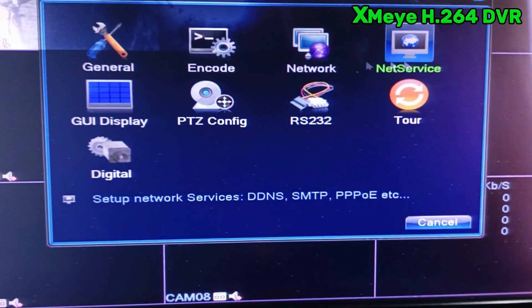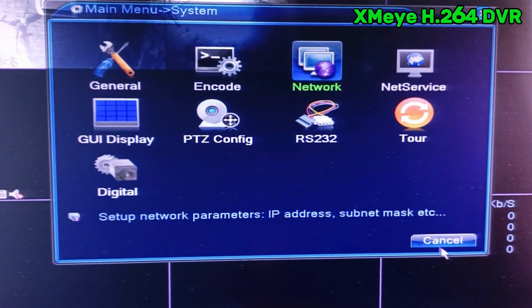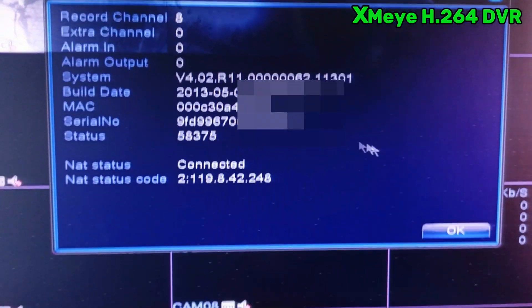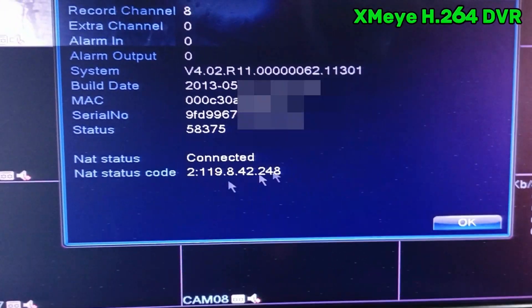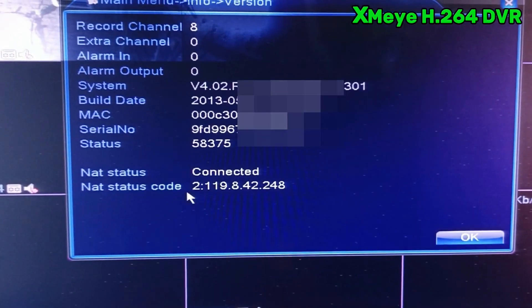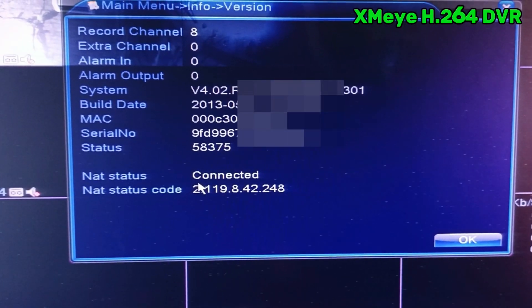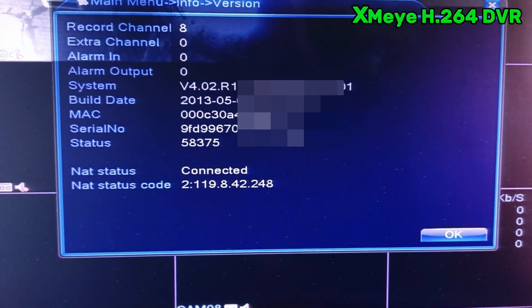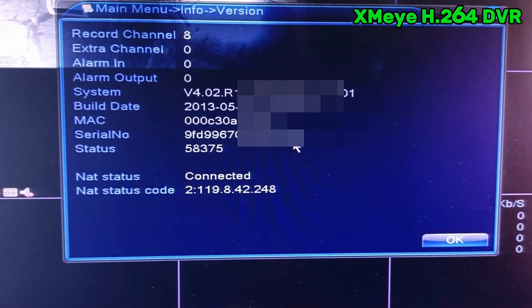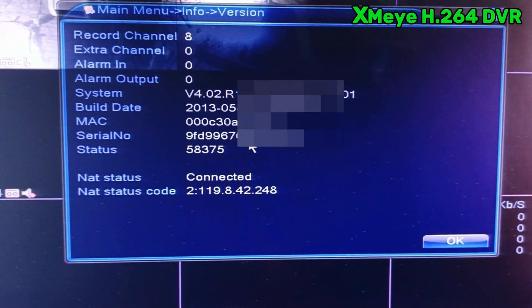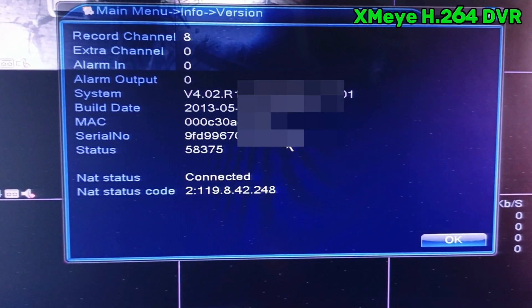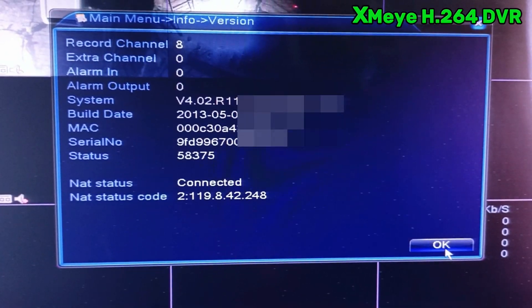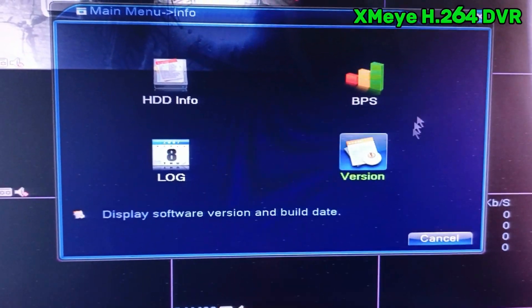After that, if you check the status — click information and then click version — you can see the network status is connected. Here is our serial number. I'm hiding my serial number so no one can use my DVR remotely. I just click OK.